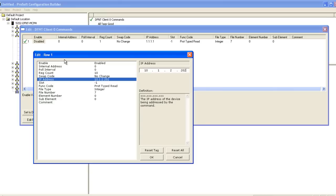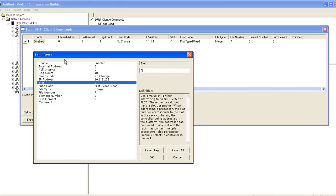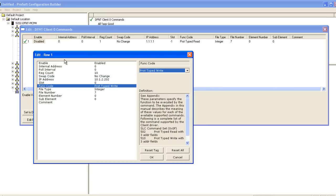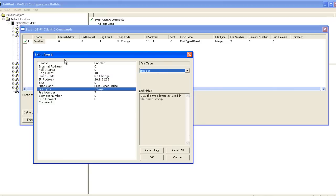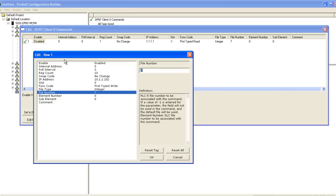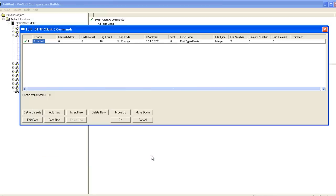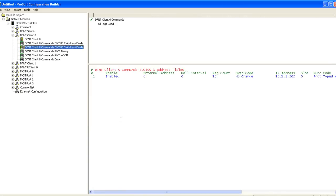The slot number refers to the slot the processor is in. We'll select the protected type write, file type integer, file number 7, element number 0, and sub element 0. Then click OK in the edit row window, and again in the edit commands window.